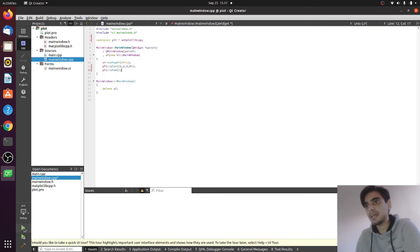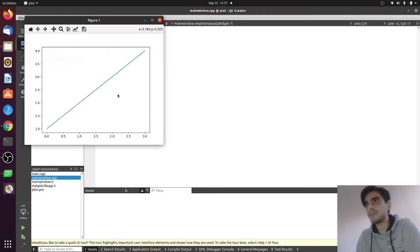Now if I run my program, you will see the plot here which is created by the matplotlib.